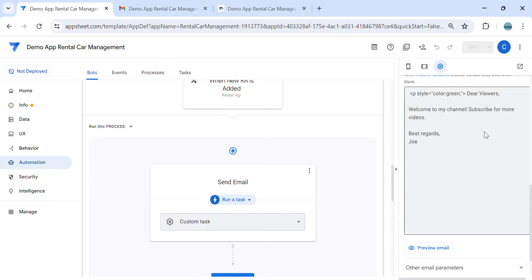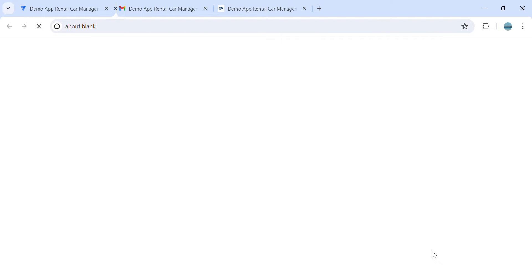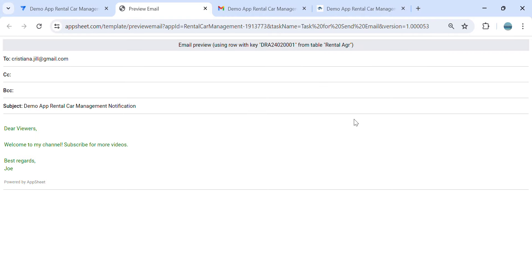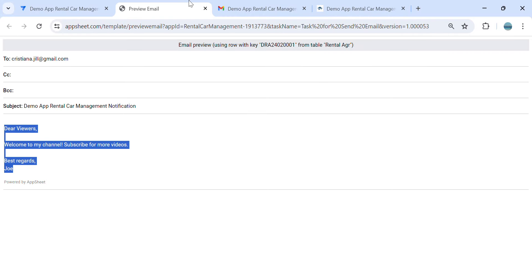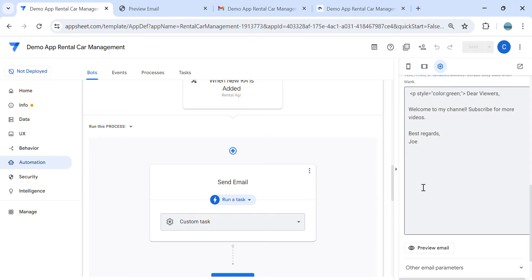And let's preview. As you can see, the colors become green. So you can test so many colors here.